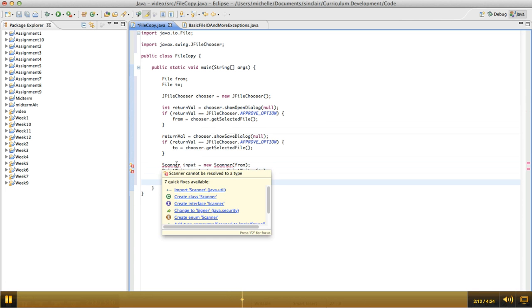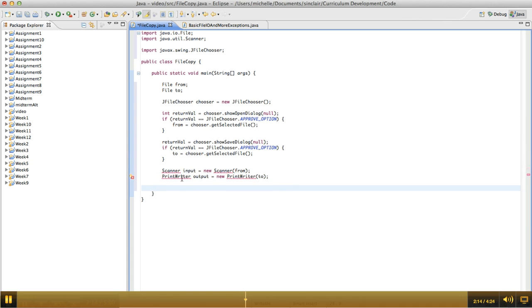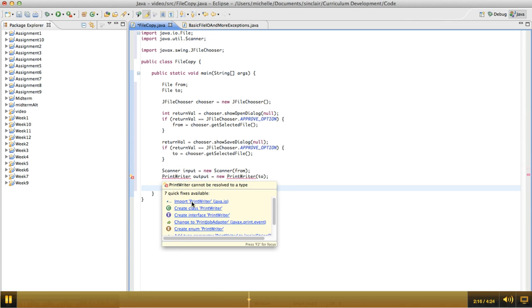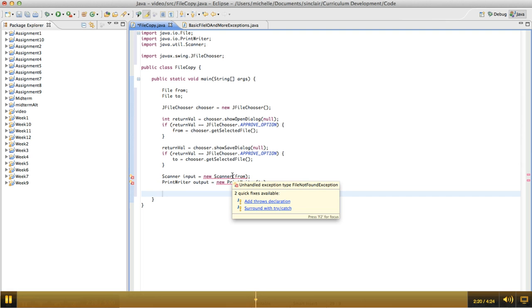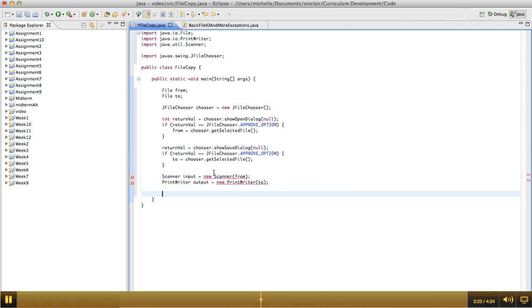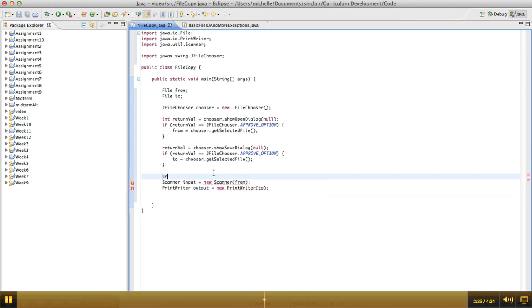And I just need to import these two classes as well. Okay, so these methods both throw a FileNotFoundException, so I'm going to wrap them in a try-catch block.